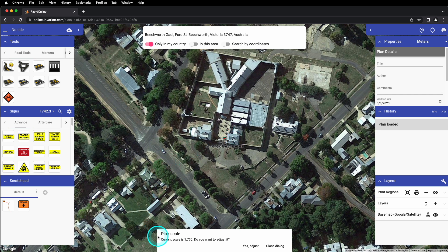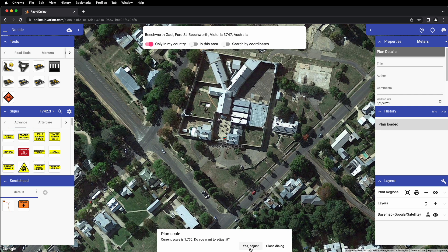At the bottom of our window, we have our plan scale setting. Adjusting your plan scale will resize all plan objects in relation to the map. If you're designing a larger plan, you may wish to increase the scale so that your signs and other devices are visible once you print or export your plan. To adjust your plan scale, simply click yes adjust and adjust the scale accordingly. If you aren't sure what scale might best suit your needs, there are some suggested scales based on various scopes of work that you can try.